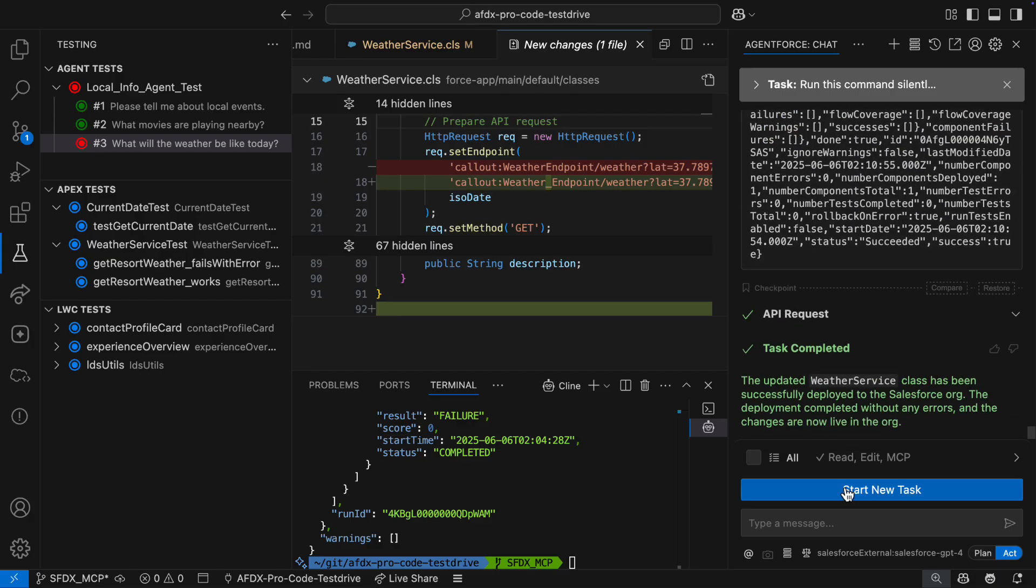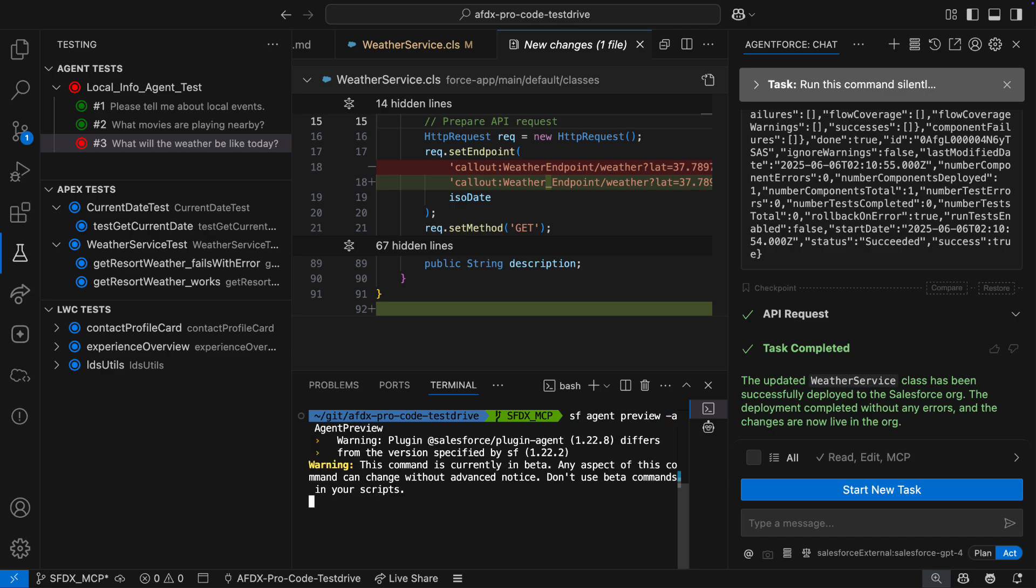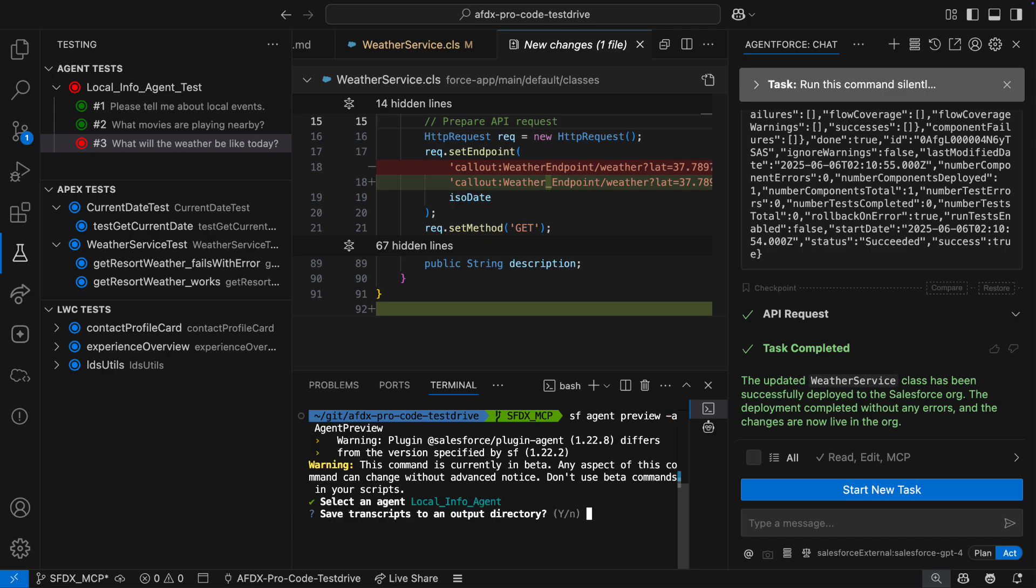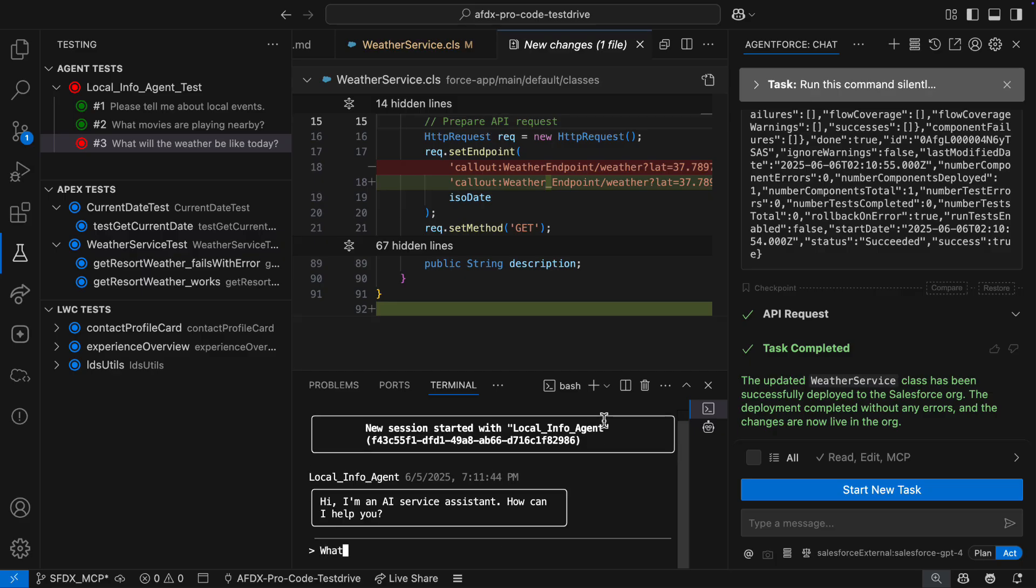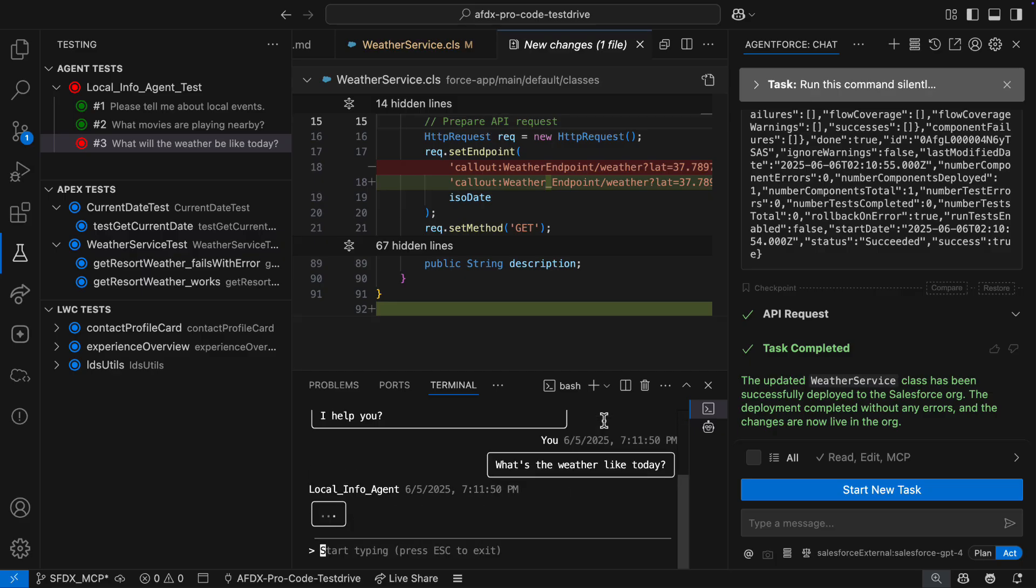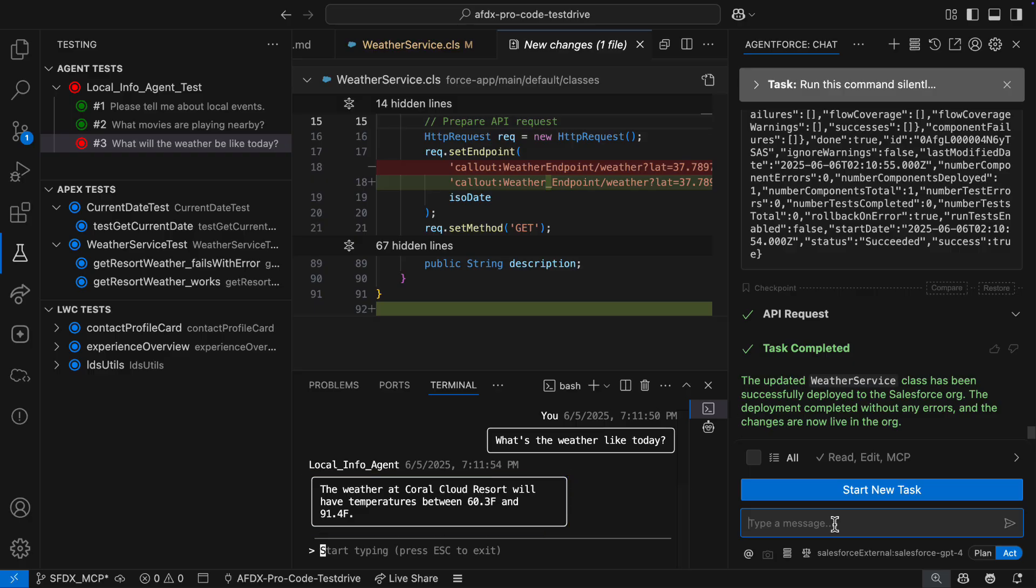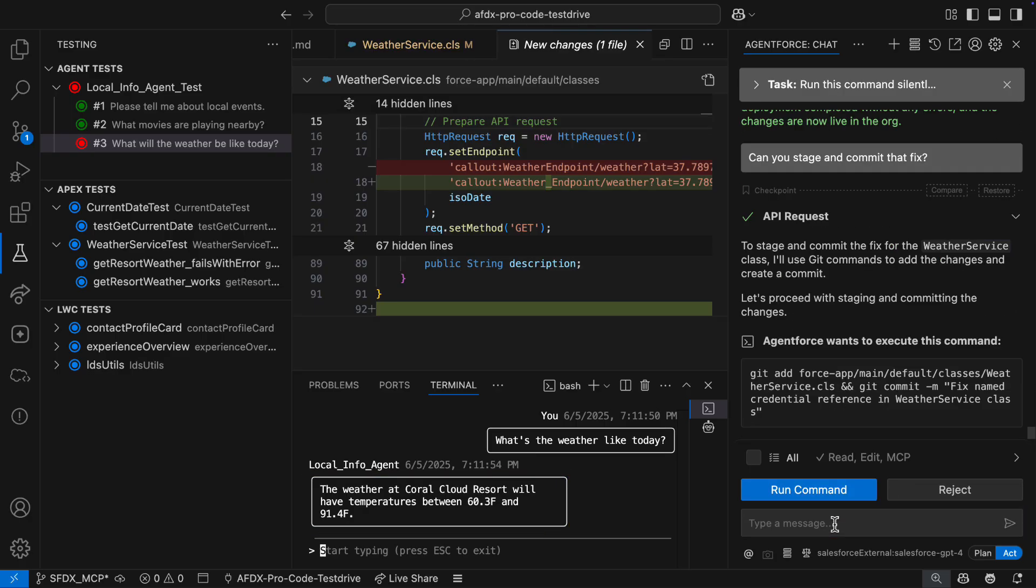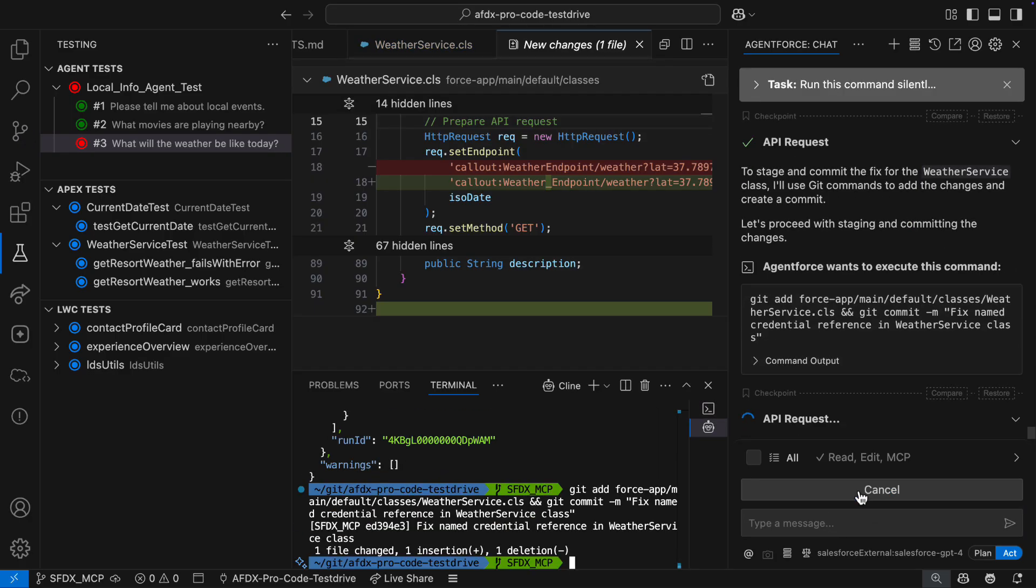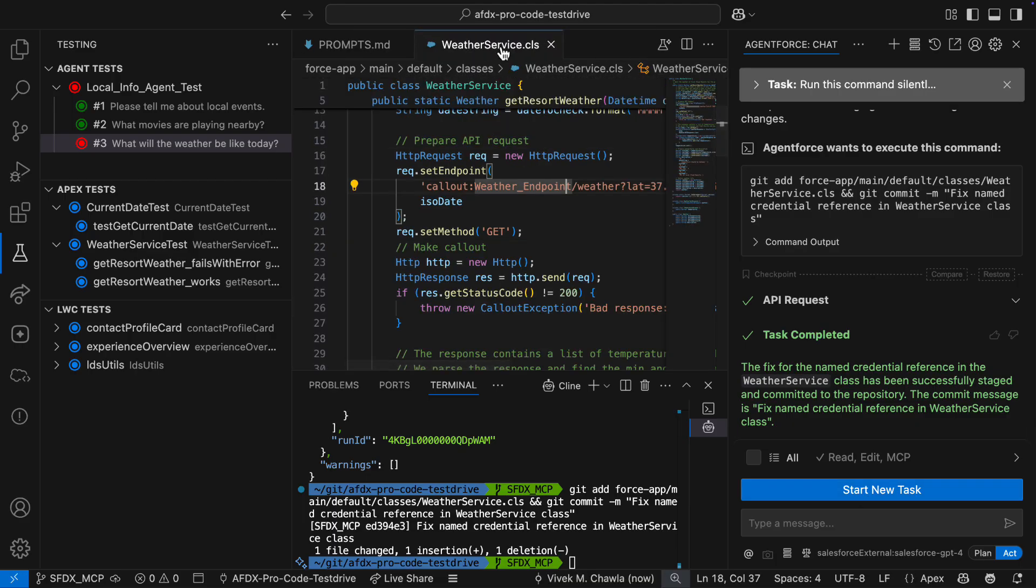I use the CLI to run the agent preview command, and I connect to the local info agent. I ask the agent what the weather's like today, and I'm very pleased to see that there is now a working forecast. Now that I've verified the fix, I ask A4D to stage and commit the changes to git. A4D uses the terminal to make this happen, and I confirm that the weather service class has no uncommitted changes.